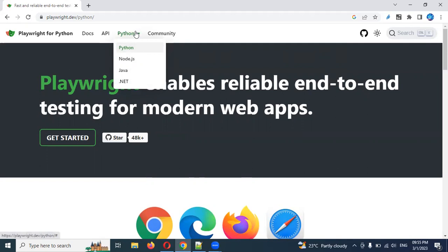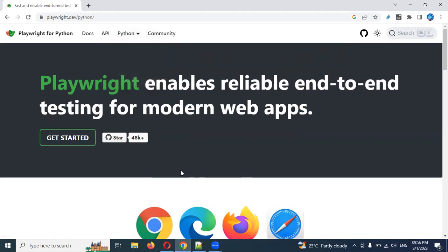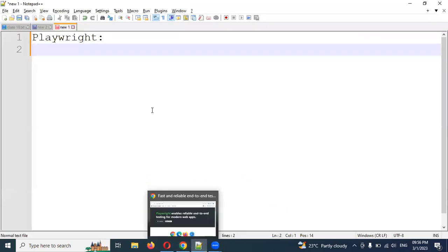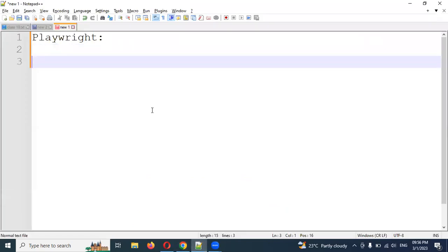This is a new playlist. If you are starting with Node.js, you can just use a new programming language. This is basic Playwright — free and open source.